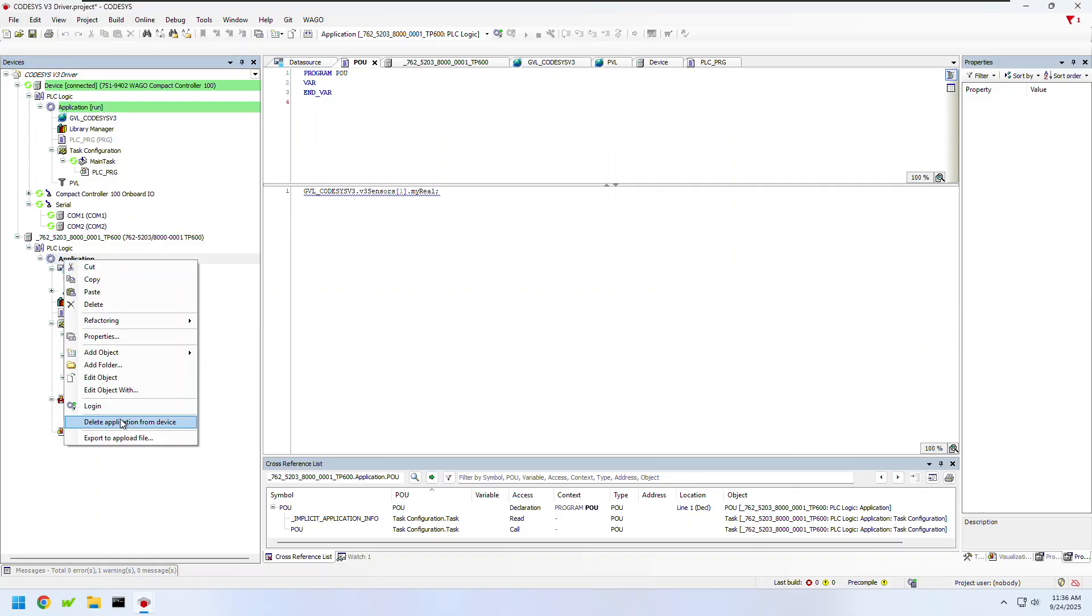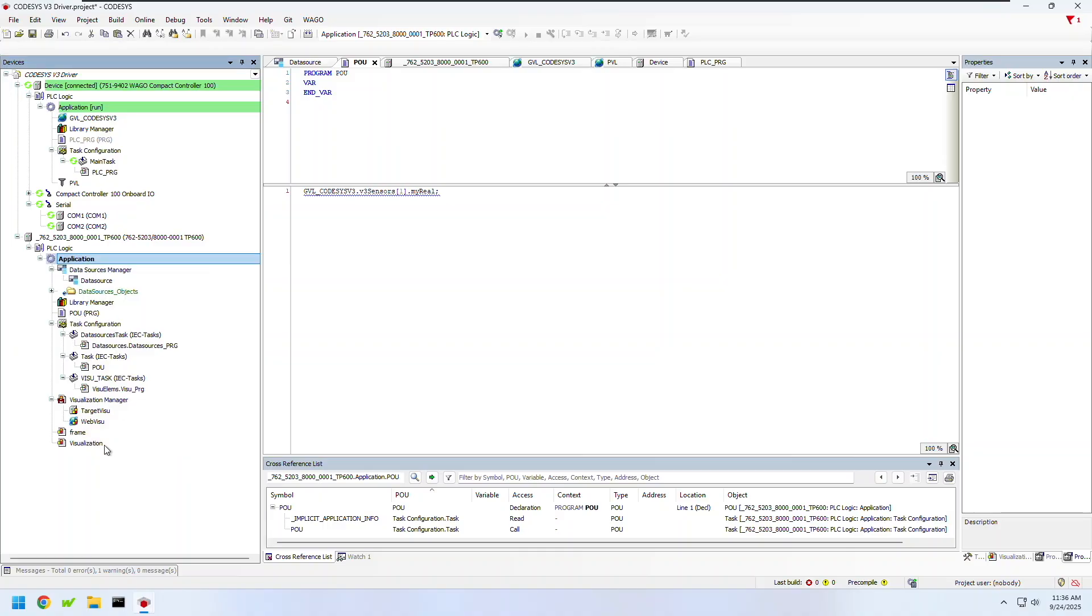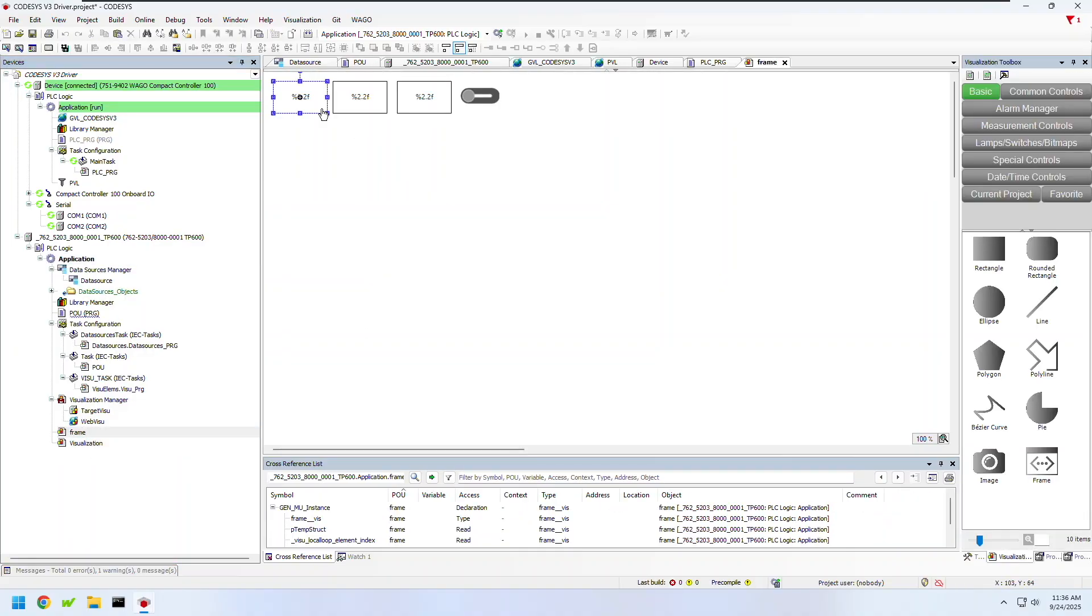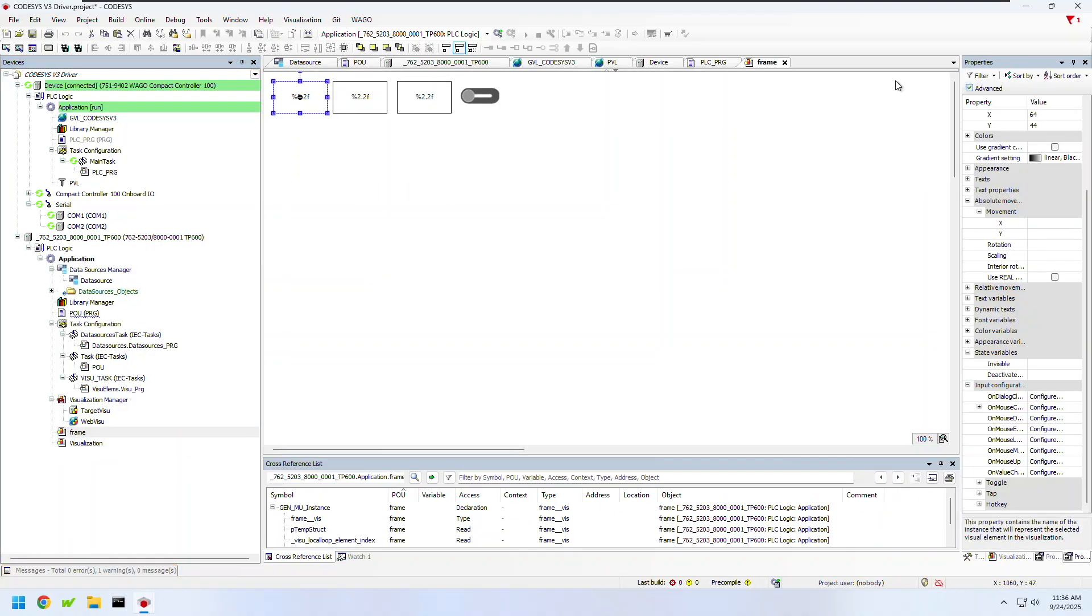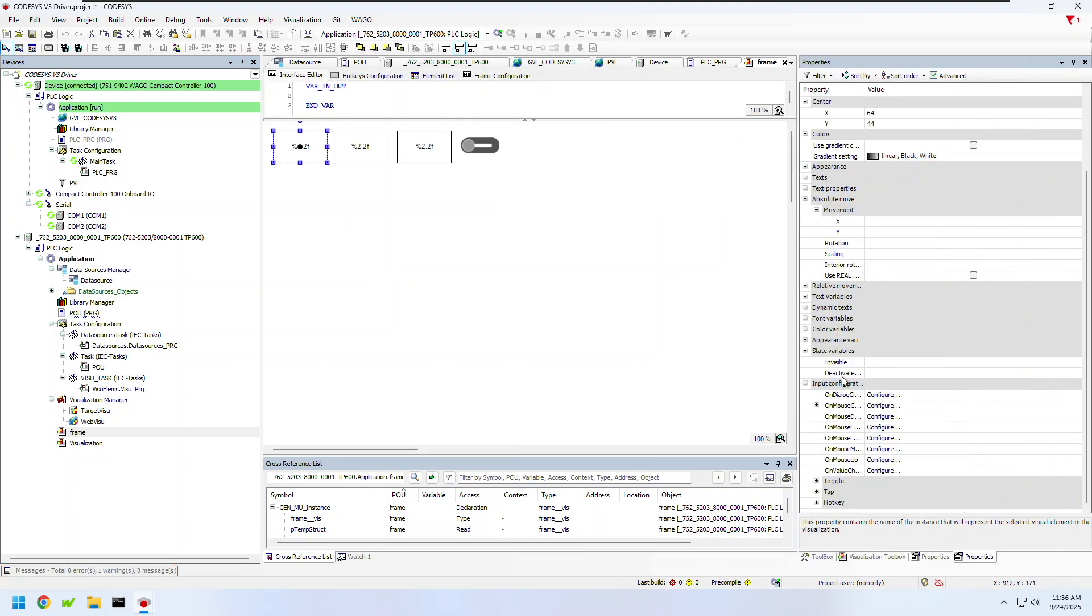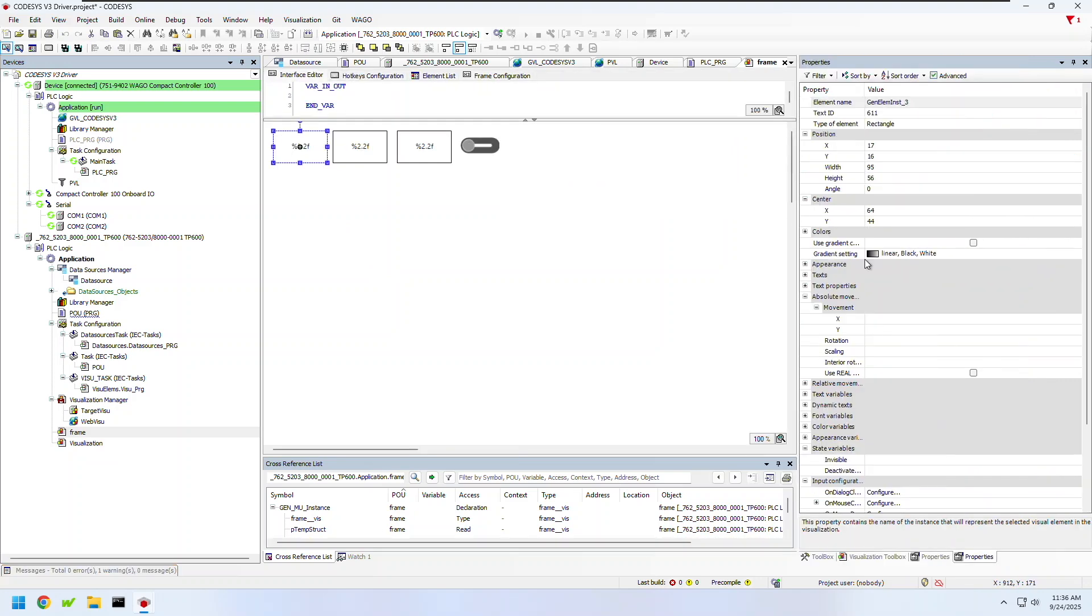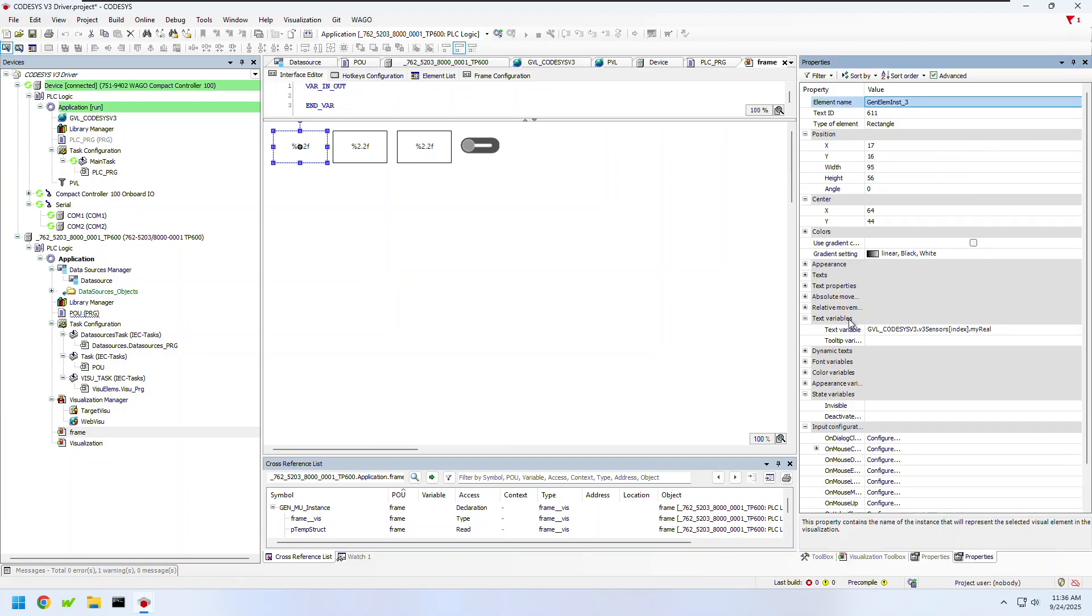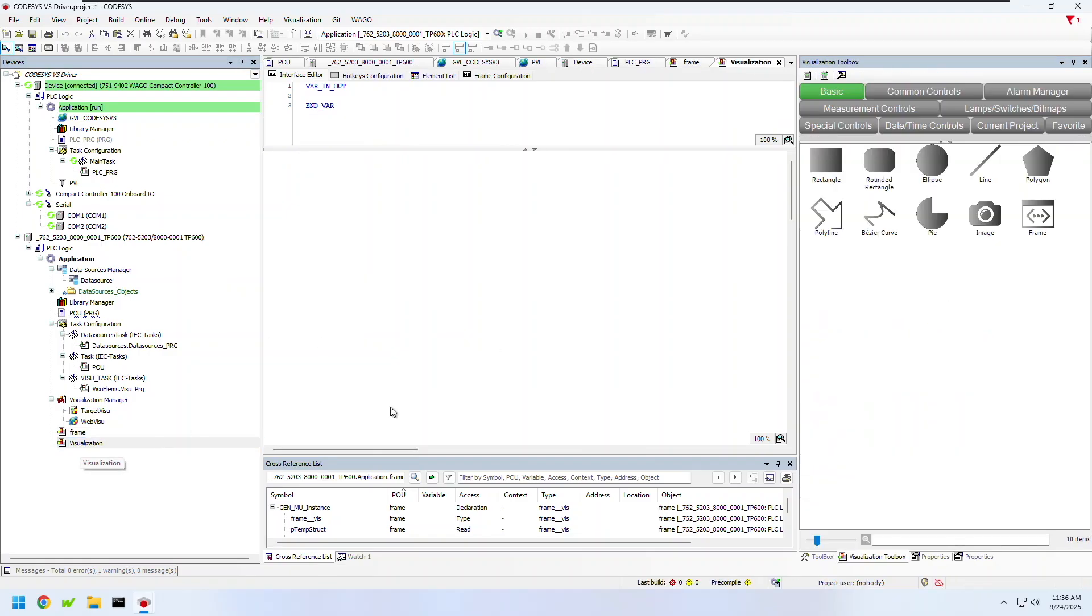I've already created a frame that I'm going to paste into this project here. You'll see that I already have this created that matches the data type that both PLCs are using. It has input boxes for three real variables as well as a switch to toggle a boolean variable. I've set this up with an index variable so that I can also feed an index into the frame so I can see each of my array elements.